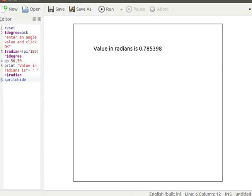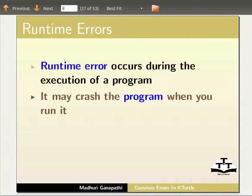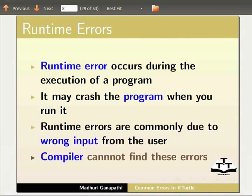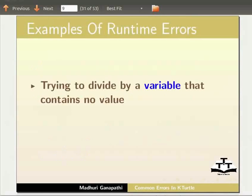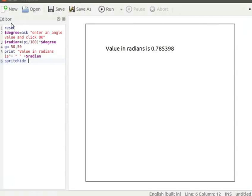Let us now learn about runtime errors. A runtime error occurs during the execution of a program and may crash the program when you run it. Runtime errors are commonly due to wrong input from the user. The compiler cannot find these errors. For example: trying to divide by a variable that contains no value, or running a loop without a terminating condition or increment value.